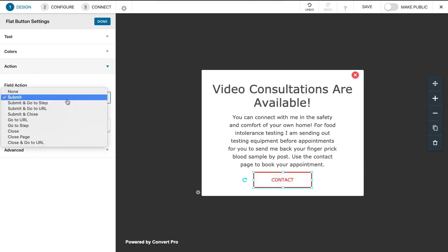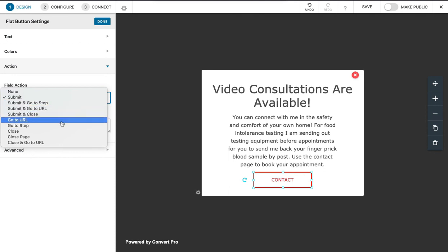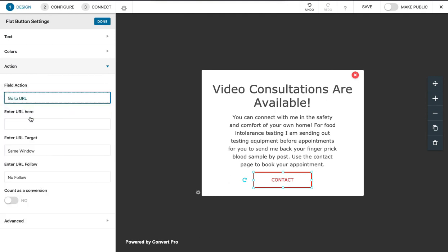We're not submitting anything, it's not a form. We're just literally going to a URL, so click that, type the URL. Then we can type in the URL. We don't need anything else and click done.